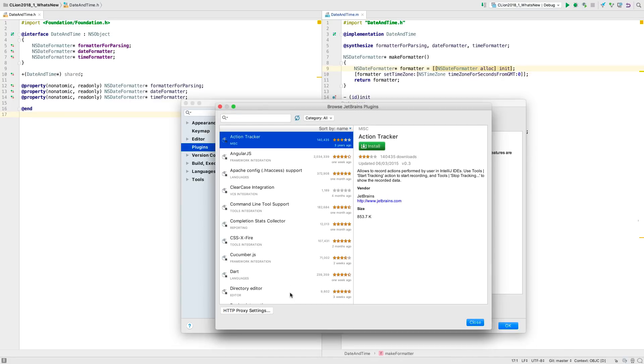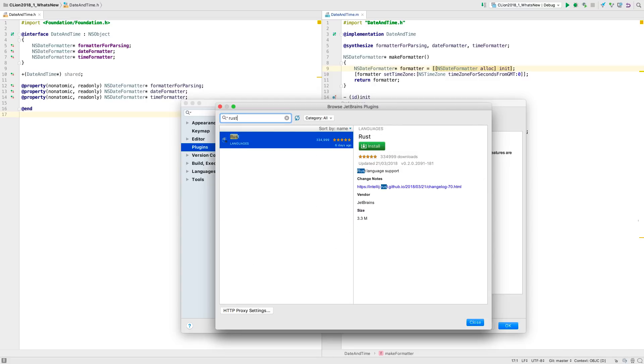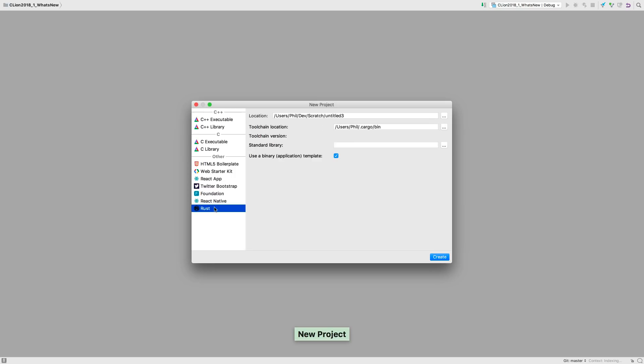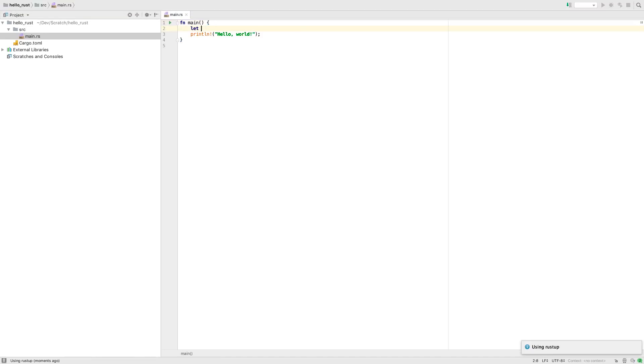For a while now we've had plugins for Fortran and Rust, but the big news for this release is that for Rust, CLion now supports the cargo build system and fully supports debugging.